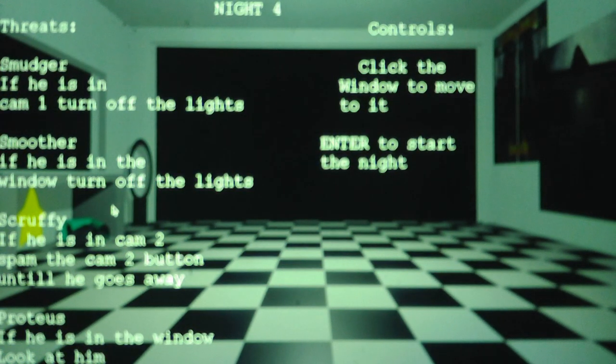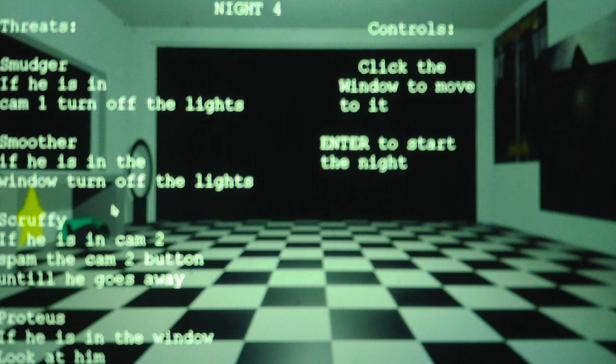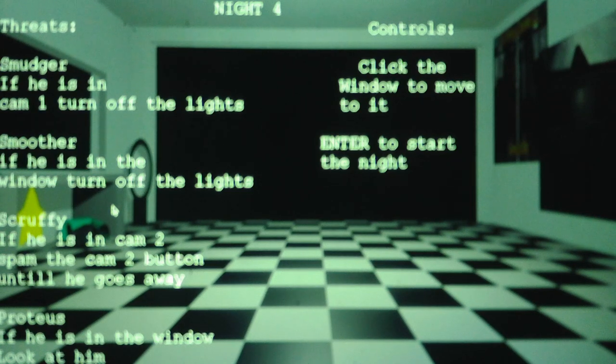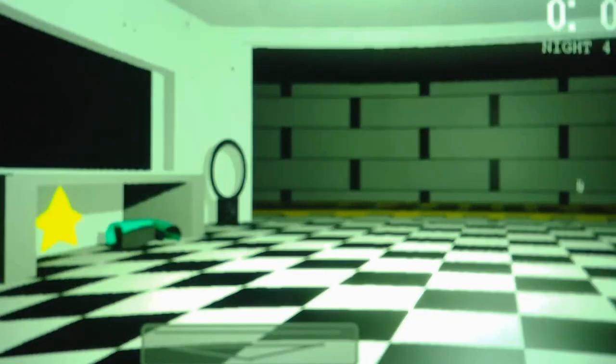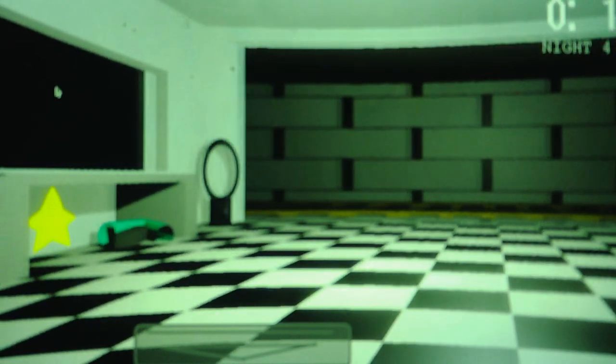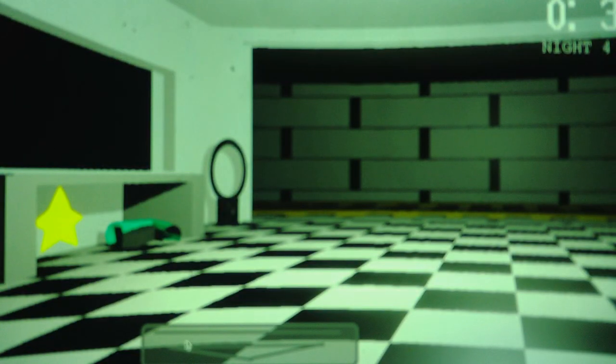Alright. Smudger's the most difficult to deal with on Night 4, and he is the most frustrating.